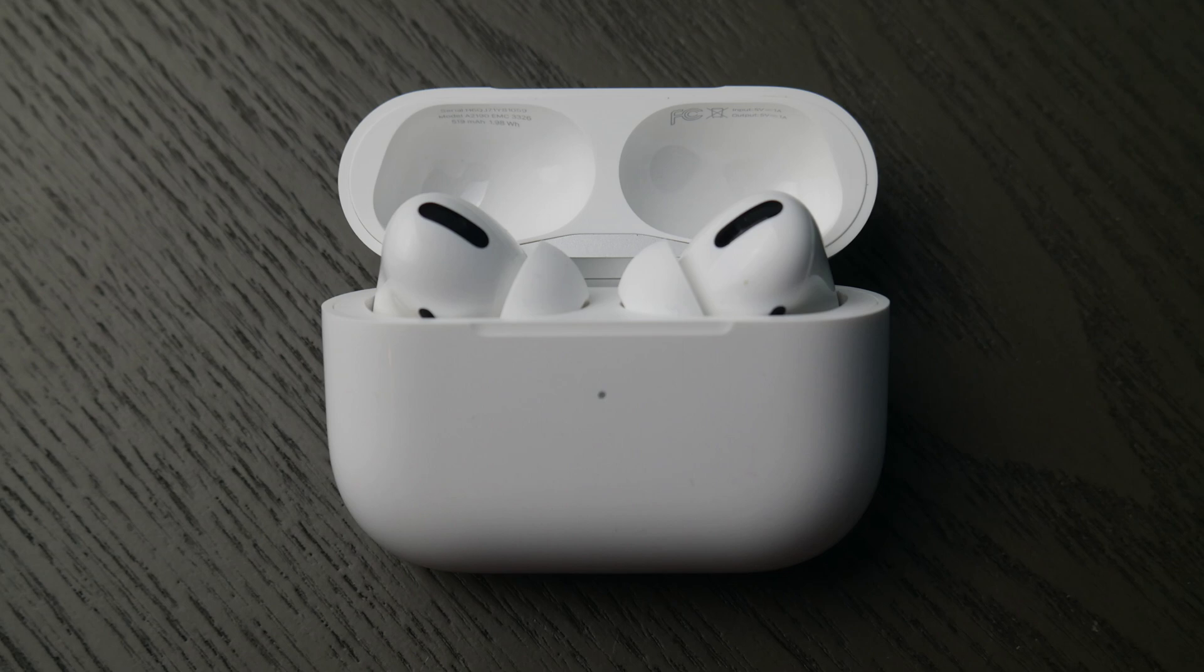Hello my fellow eggheads, this is Liz. Today we're going to go over how to connect your AirPods to your HP computer.